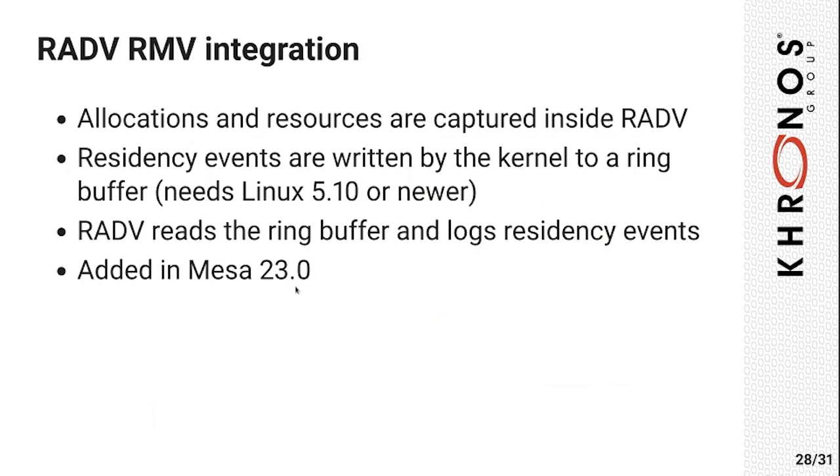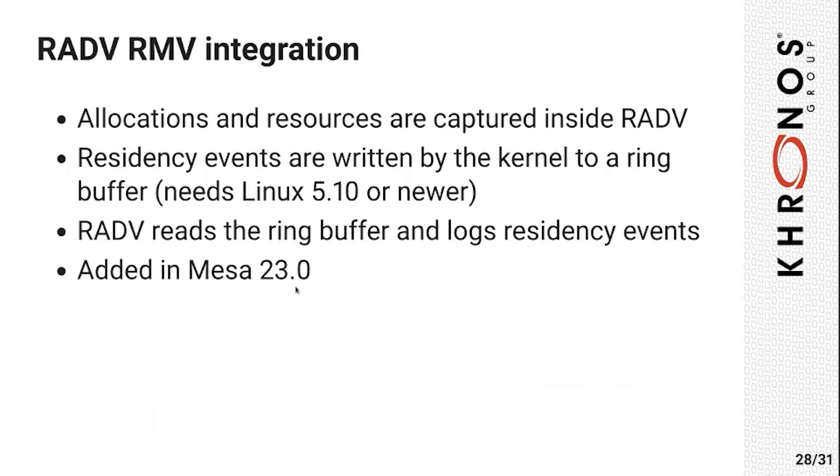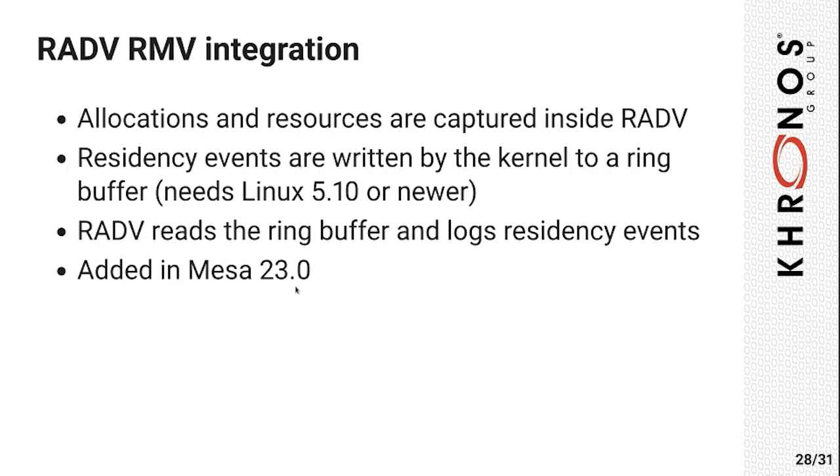RADV captures RMV trace data in mainly two different ways. All the resource events, like allocation, deallocation, or CPU maps, are captured inside RADV itself on the user mode side. But RADV also enables kernel driver instrumentation for memory residency events. This means that the kernel driver writes each page table update from the GPU to a specific ring buffer, which RADV can then read. Then, RADV attributes each of these updates to a specific resource, which helps RMV figure out whether that resource was placed in VRAM or system RAM by the kernel. The ring buffer was added in Linux 5.10, and the RMV tracing was added to RADV in Mesa 23.0, so you need both of those if you want to do RMV tracing.